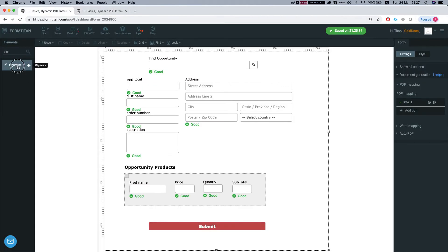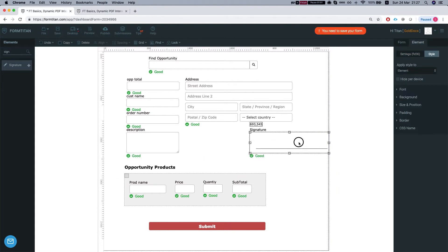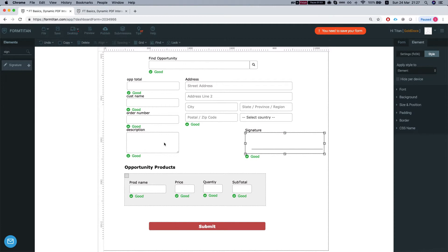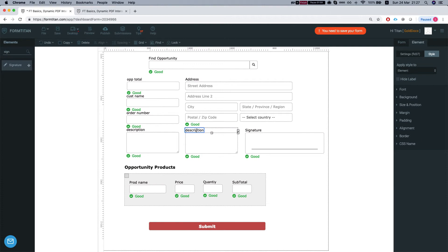So first thing, let's add a signature and let's add a text area for the comments as well. Just duplicate this one, text area as well. We'll call this customer comments.